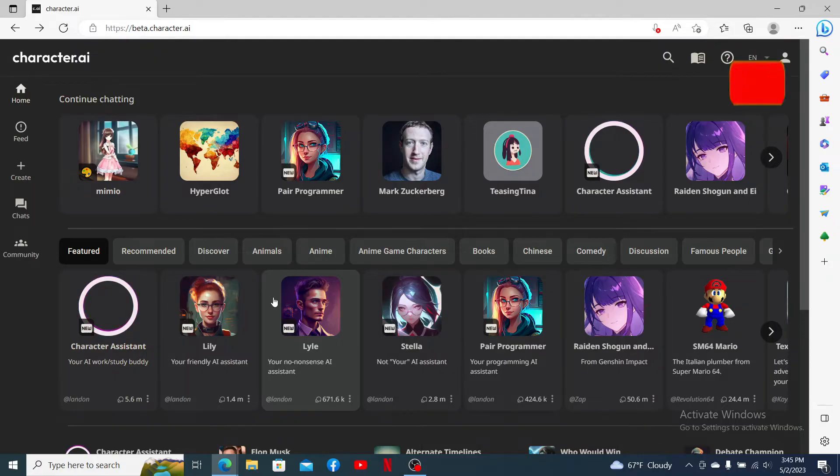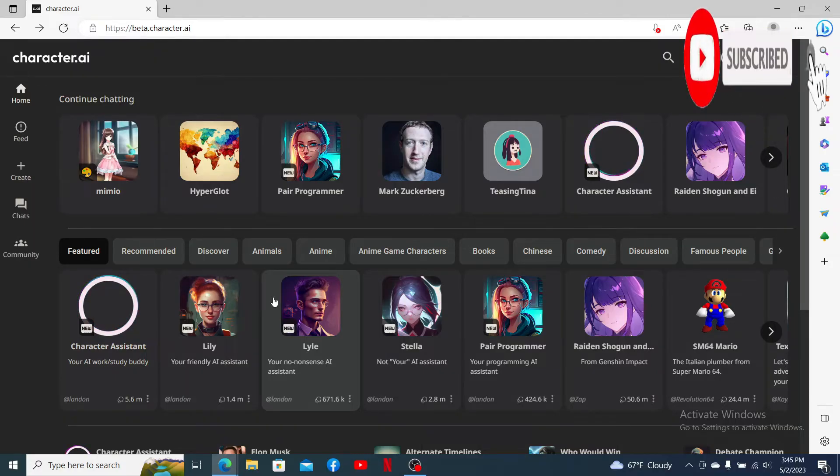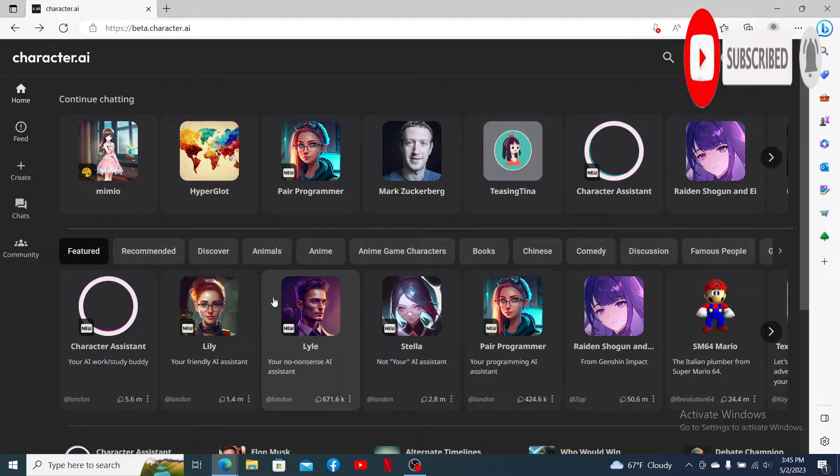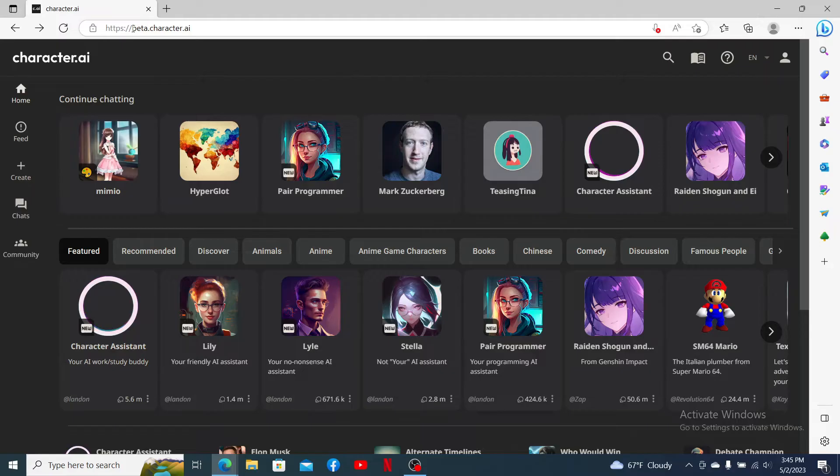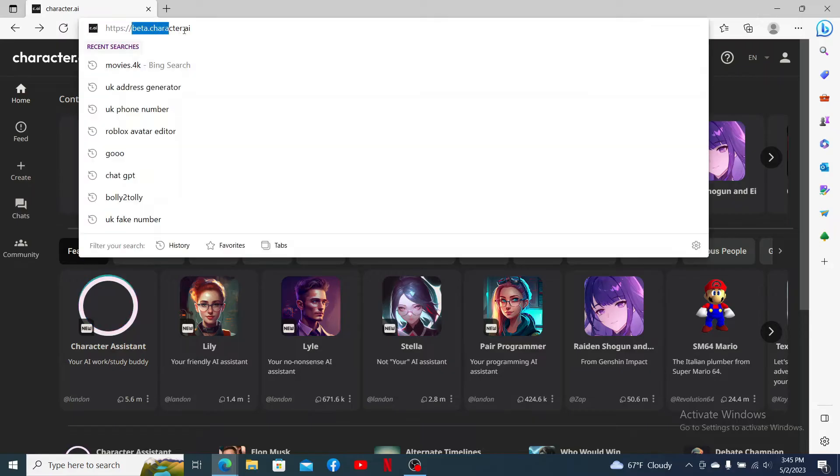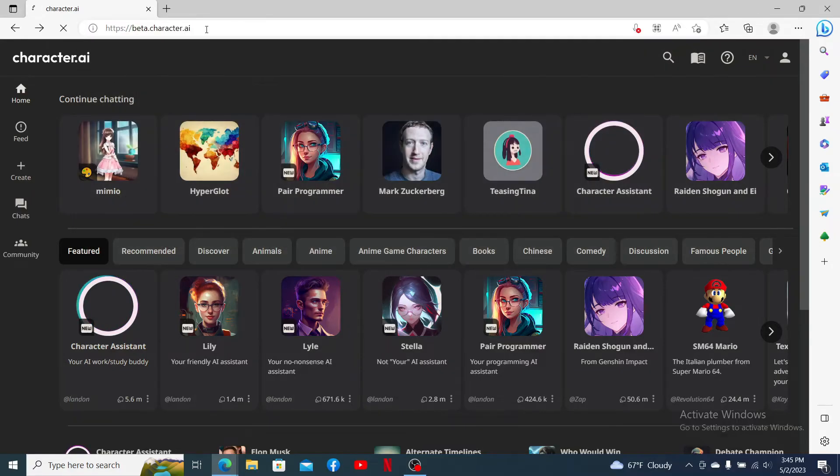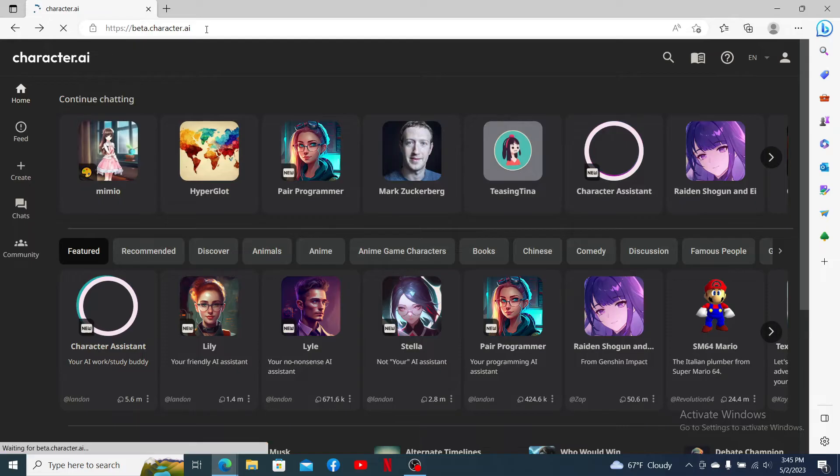Hit that subscribe button, press the notification bell so that you'll never miss another upcoming upload from us. Make sure that you're logged into your Character.ai account. In the URL box, type in beta.character.ai and press enter.